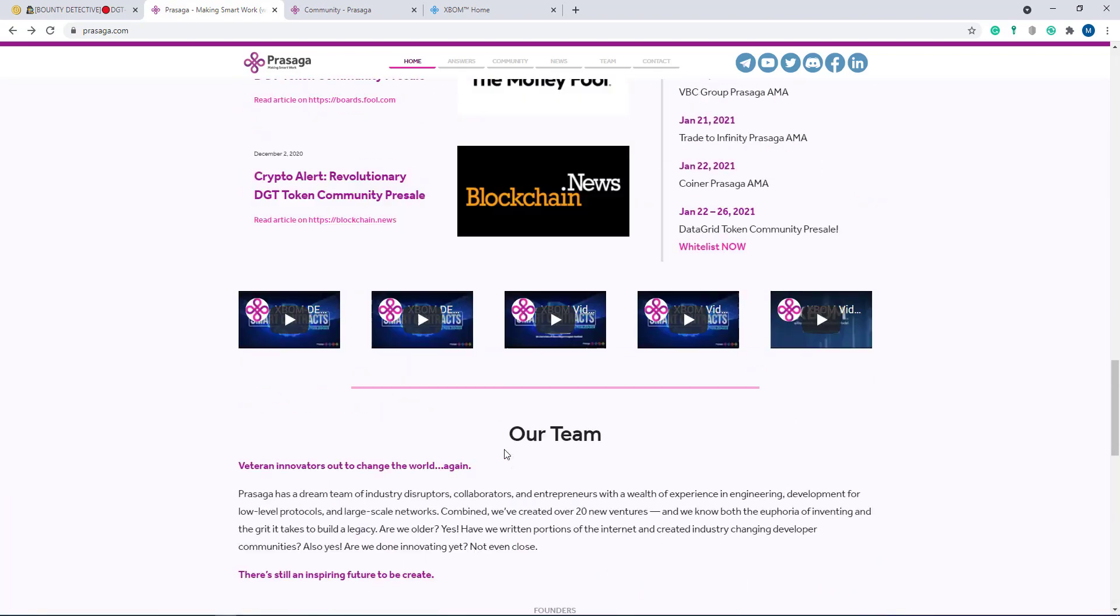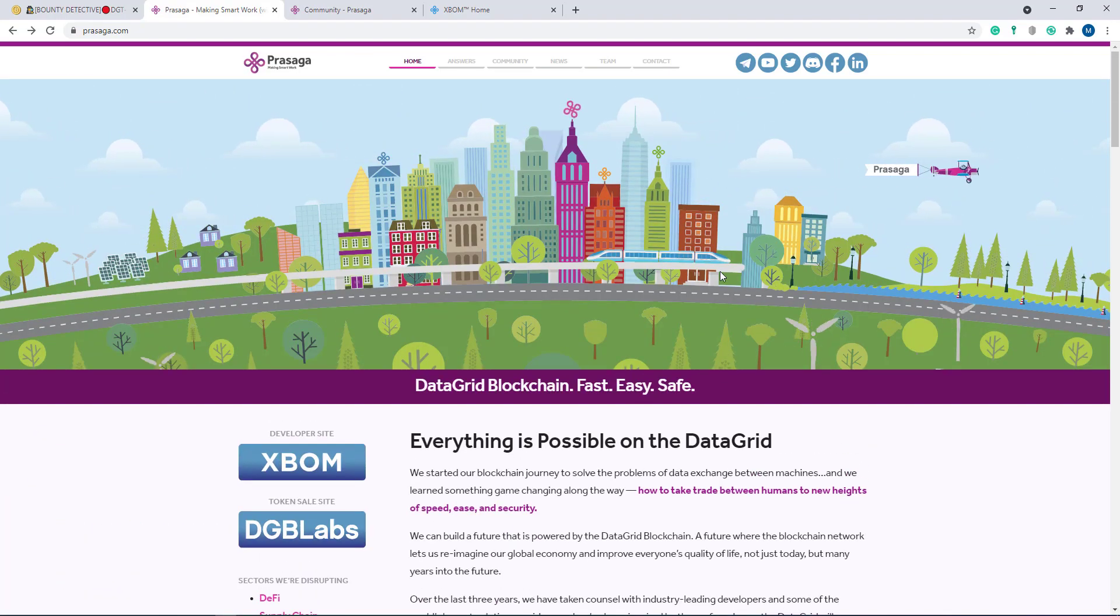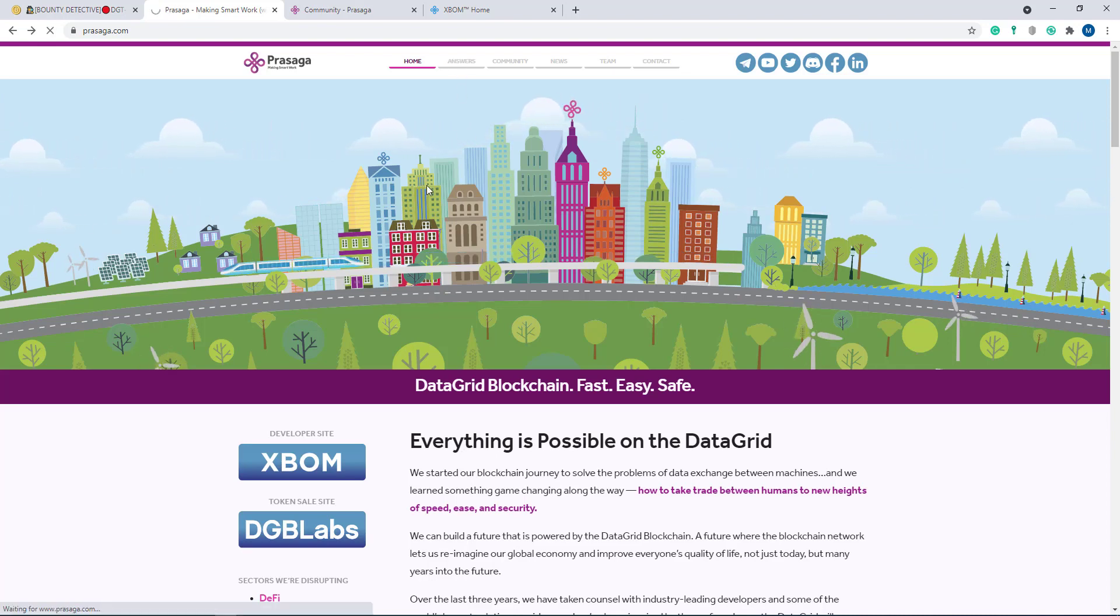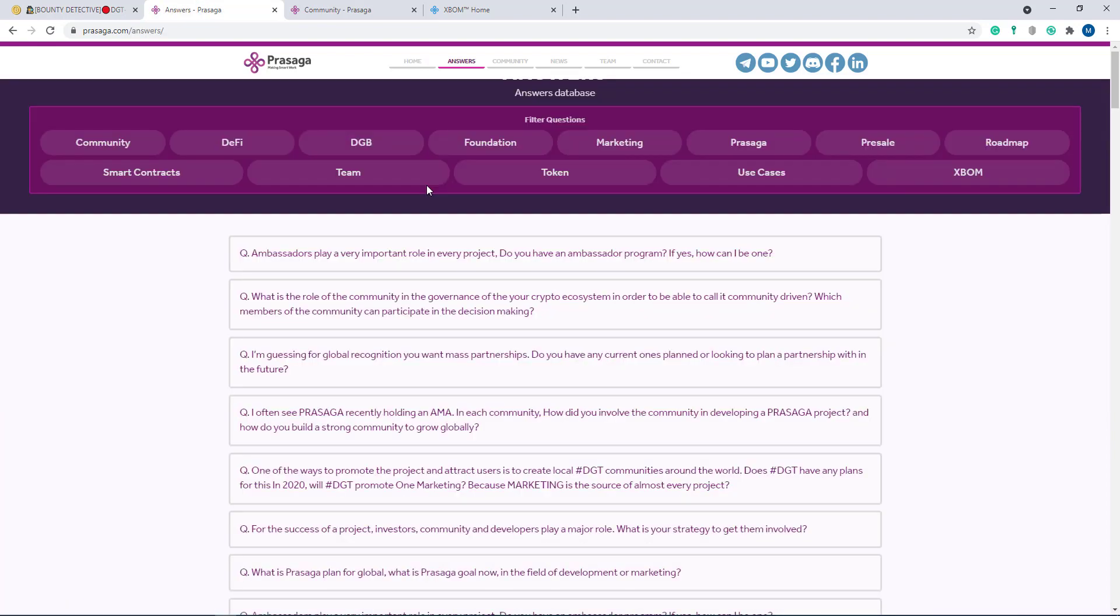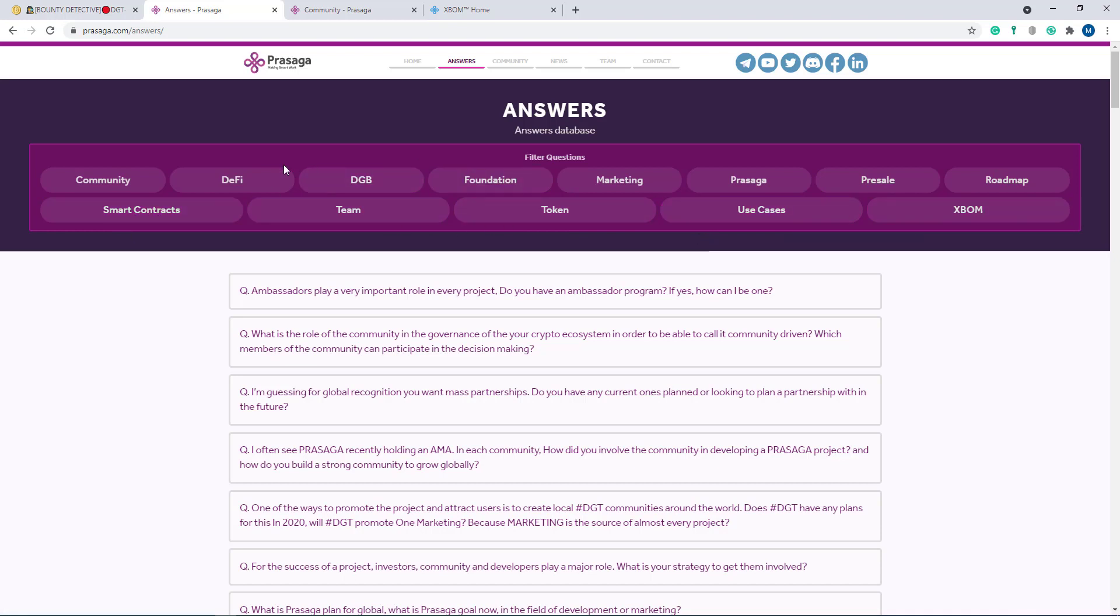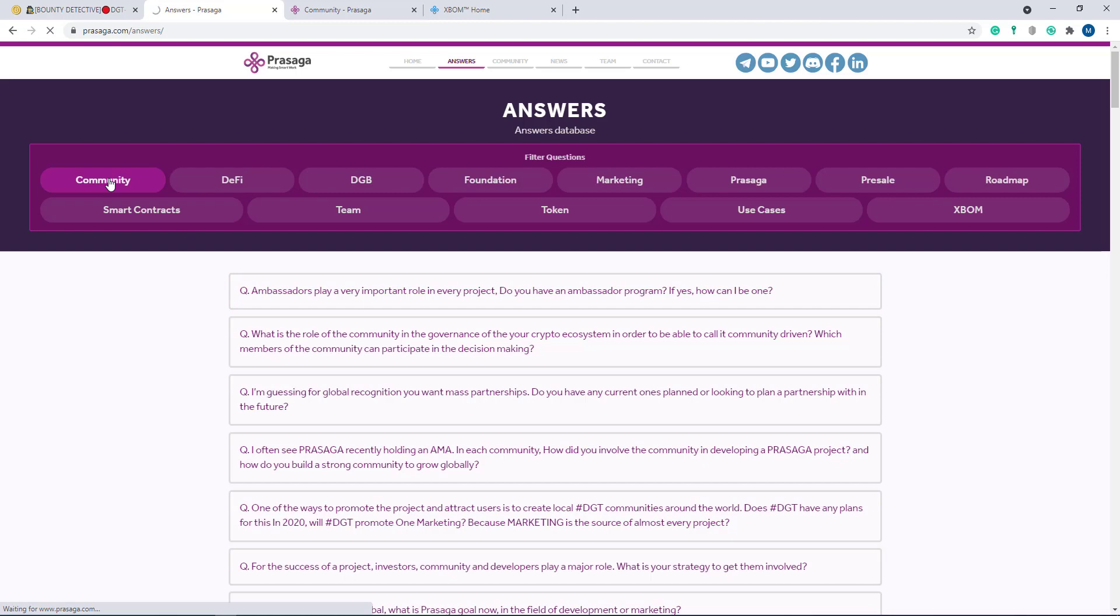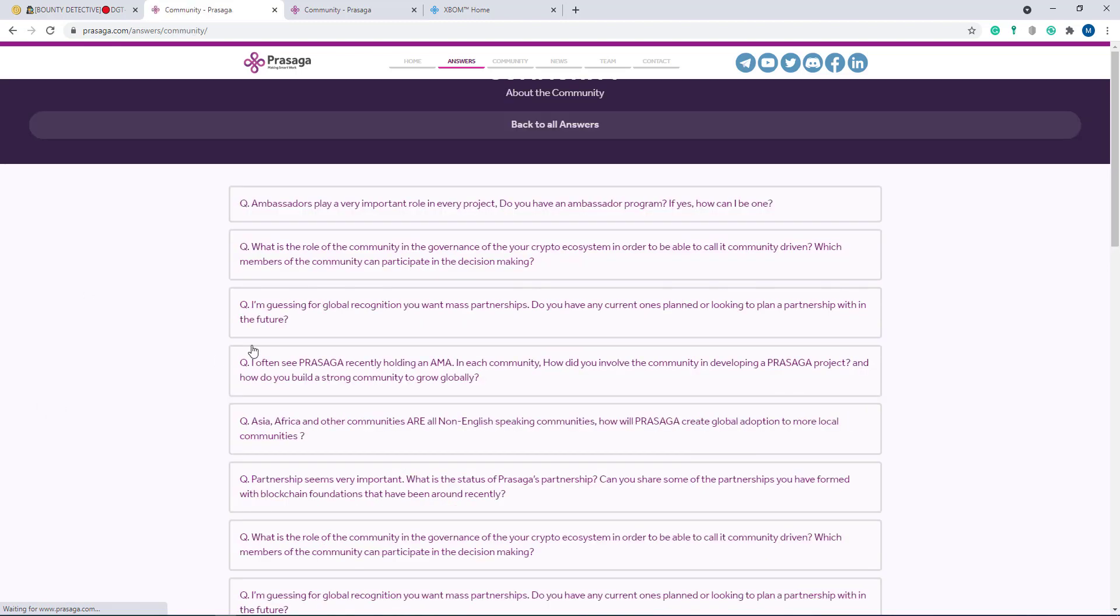This is their front page of the website. Now I go to their answer option. Here you can get more questions answered. If you want to know about their community, DeFi, DGB, Foundation, Marketing, Prasaga, pre-sale, roadmap, smart contracts, team, token, use cases, and XBOOM, just click here and you can see many questions already answered by them. If you want to know about their community, just click here and you can see some questions here.